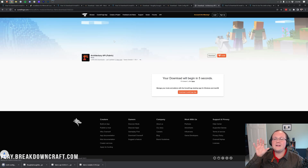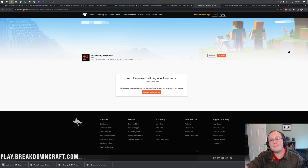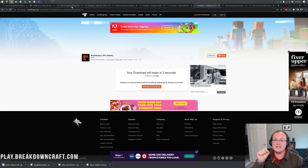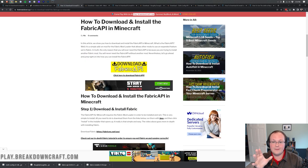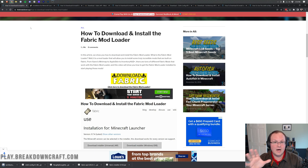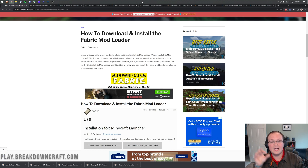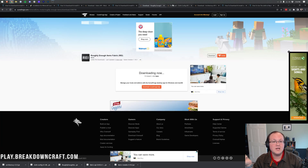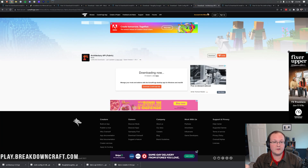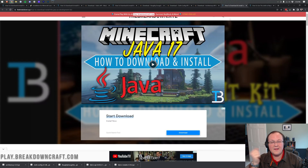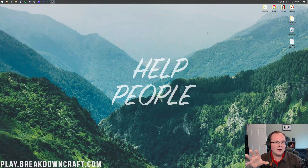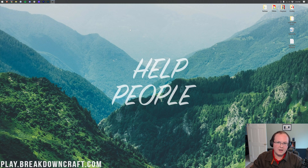The only things you need for every Fabric mod are two essentials: the Fabric API and the Fabric Mod Loader. With those two, you can install most Fabric mods. However, some mods like Roughly Enough Items require additional APIs. That's why it's important to check each mod's page to find out what dependencies it needs.